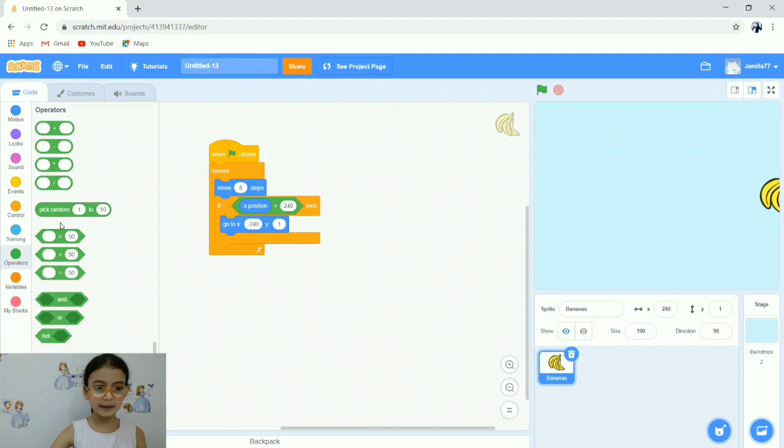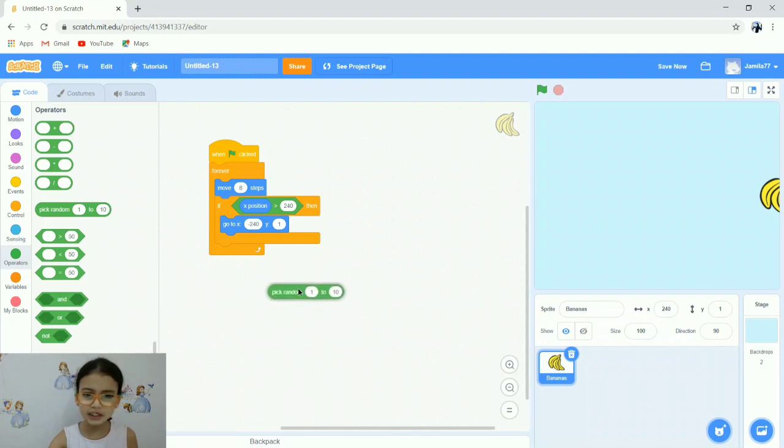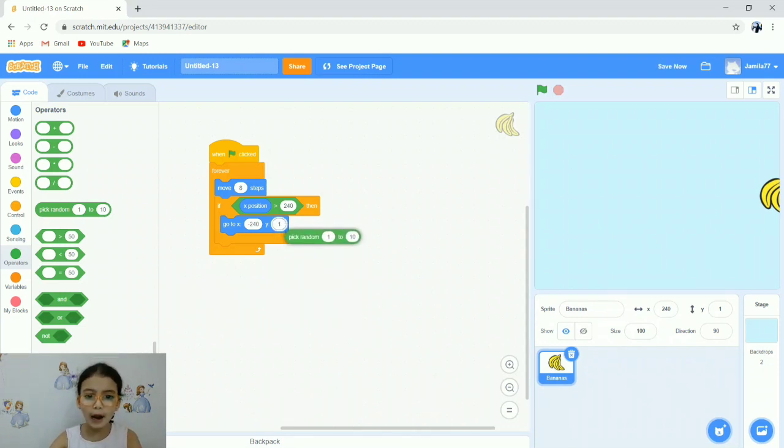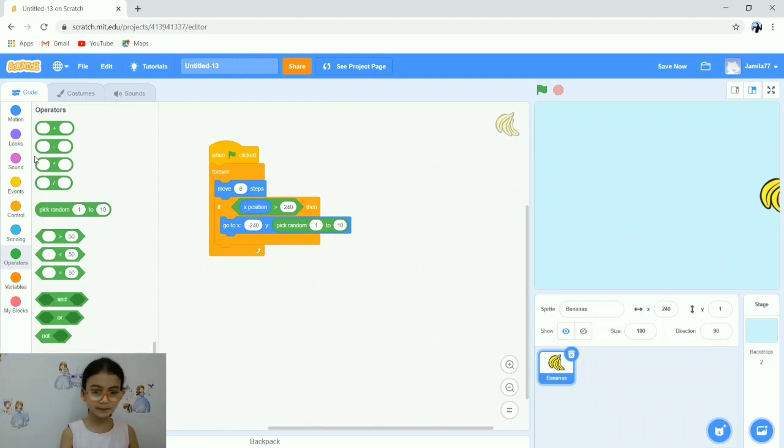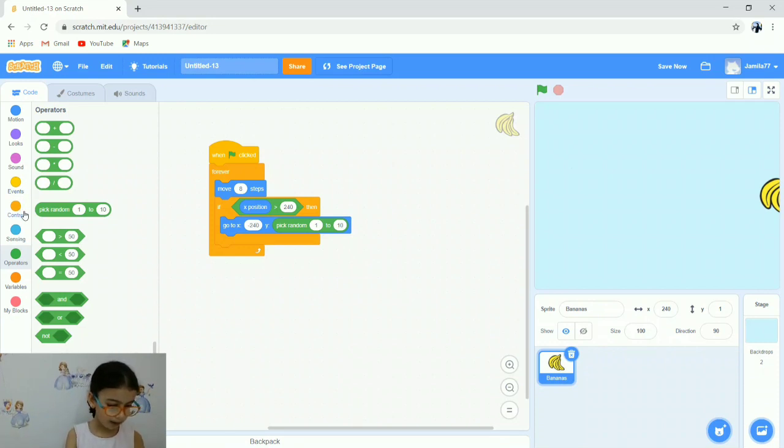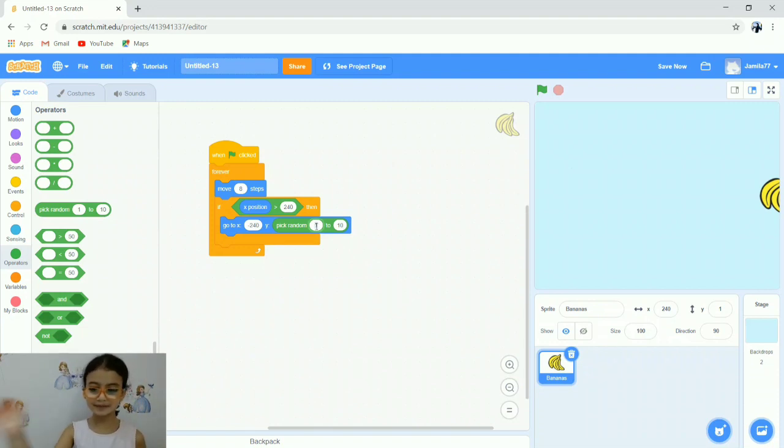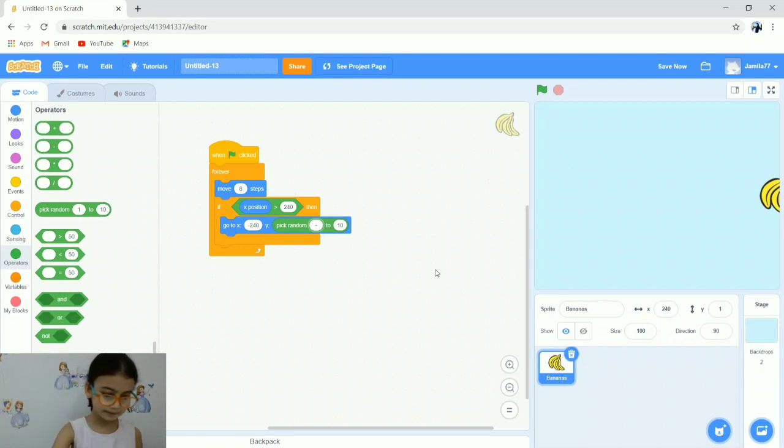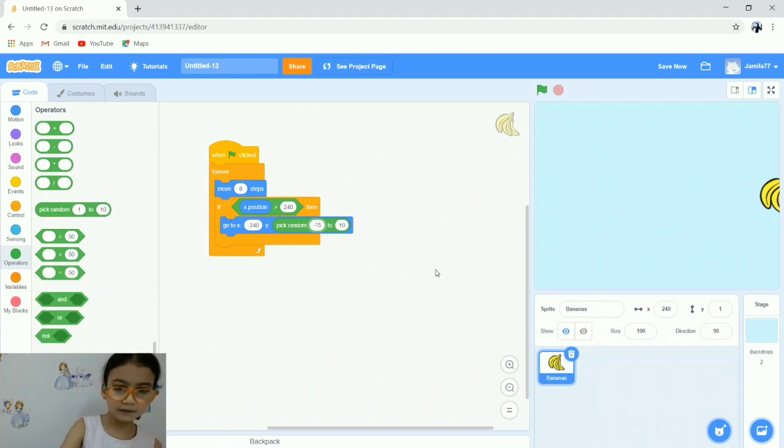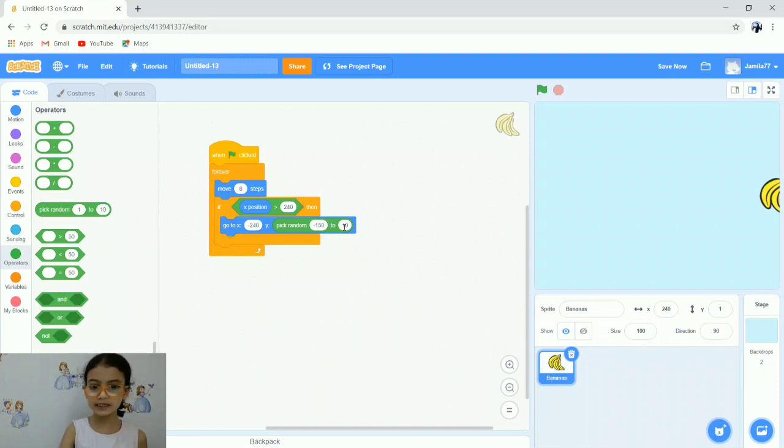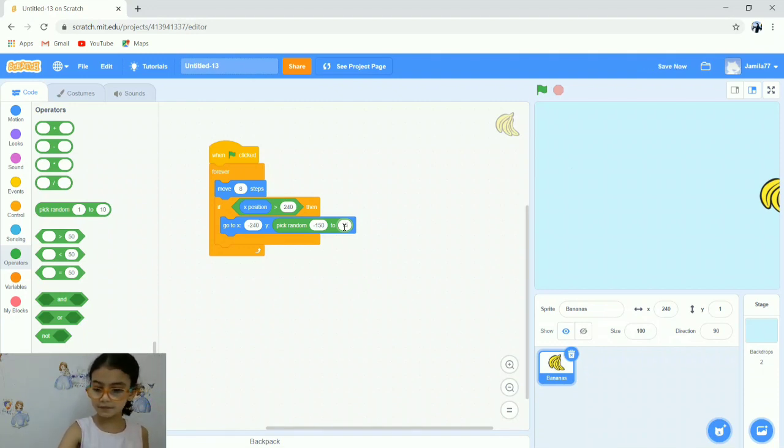From Operations, get pick random 1 to 10 and put it in the Y space. Go to pick random and change the numbers. Delete the 1 and press minus 150. Change 10 to 150. So here negative 150 and here 150.